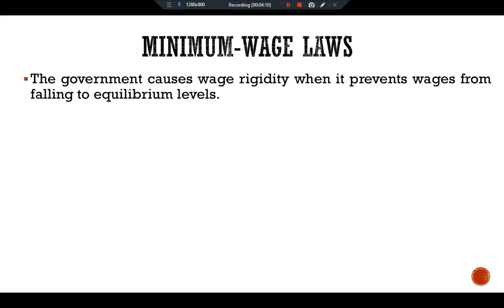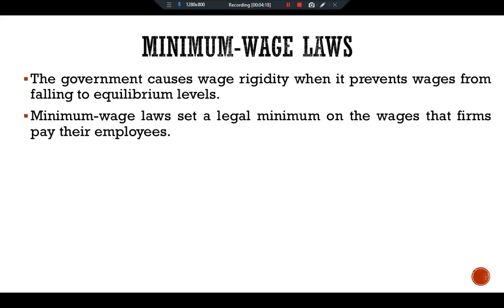The government causes wage rigidity when it prevents wages from falling to equilibrium levels. Minimum wage laws set a legal minimum on the wages that firms pay their employees. Since the passage of the Fair Labor Standards Act of 1938, the U.S. federal government has enforced a minimum wage that has usually been between 30 and 50 percent of the average wage in manufacturing.